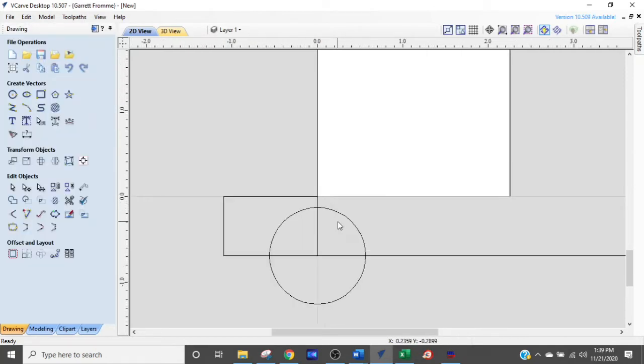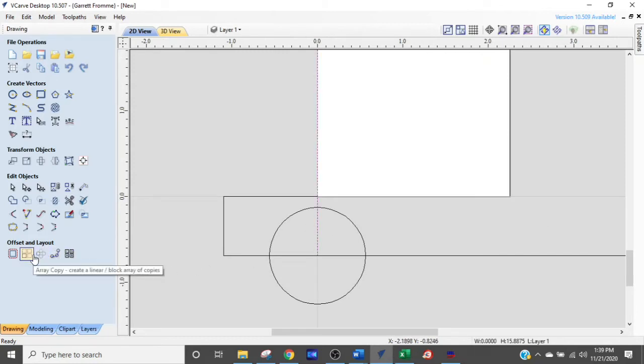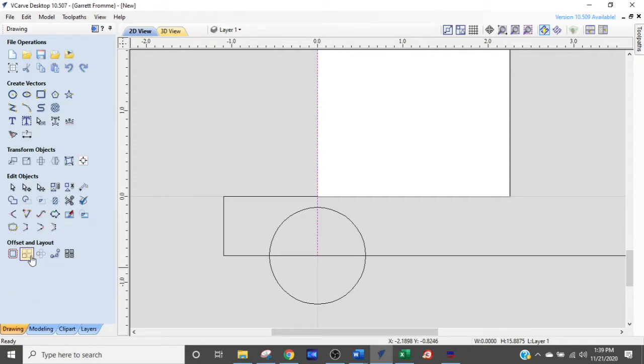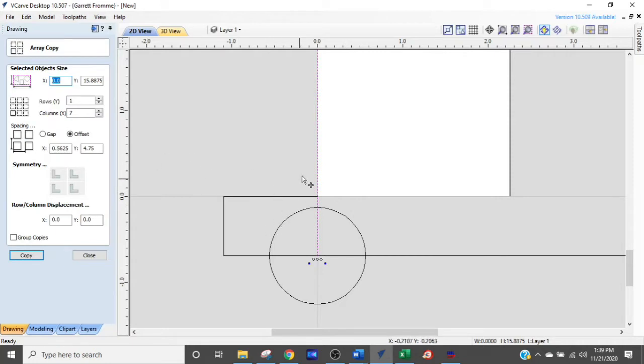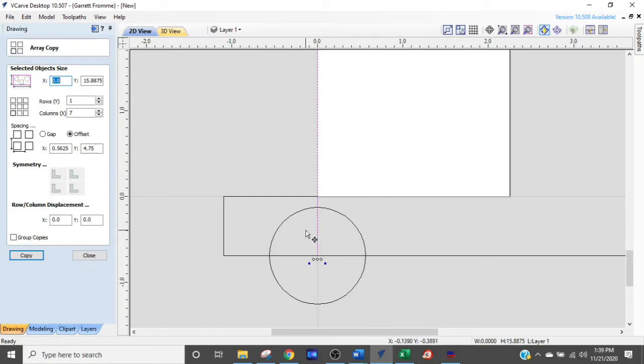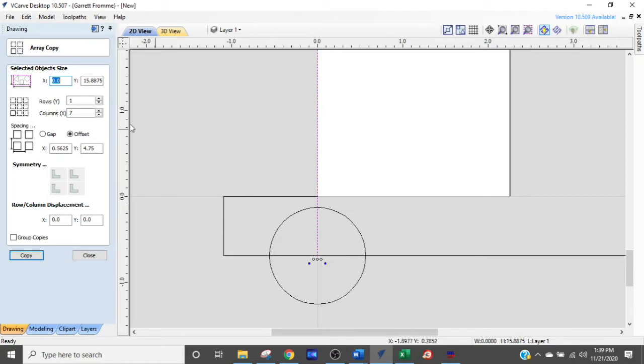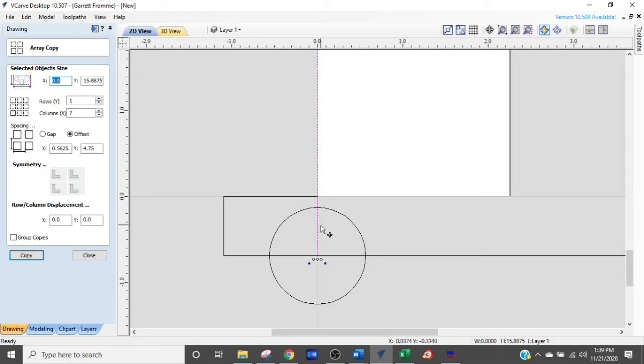In V-carve it's down in offset and layout - we're gonna select this guy right here which is an array. I want you to know that these are in columns - columns obviously are up and down, rows are side to side. So I want to do multiple columns. I don't need any crossover that way, so we're gonna have one row and seven columns.